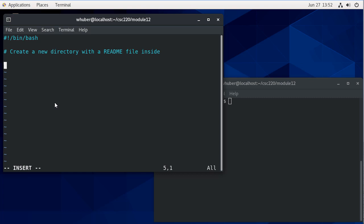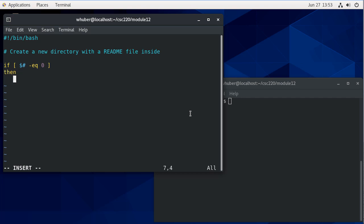The first thing we want to do is make sure that there is a parameter passed. So we're going to say if the number of parameters, which is dollar sign hash, is equal to zero, then we're going to echo no directory name specified and we're going to exit with a status of one.